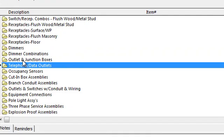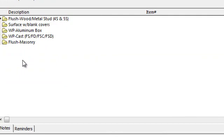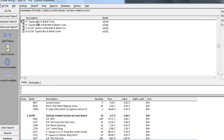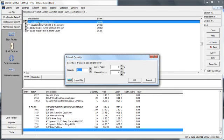Another handy category is the outlet and junction boxes. Lots of different junction boxes and outlet boxes here. If we're looking for a standard J-box, it would be under surface with a blank cover. And there's a four square box with a blank cover. We'll put in ten of those.